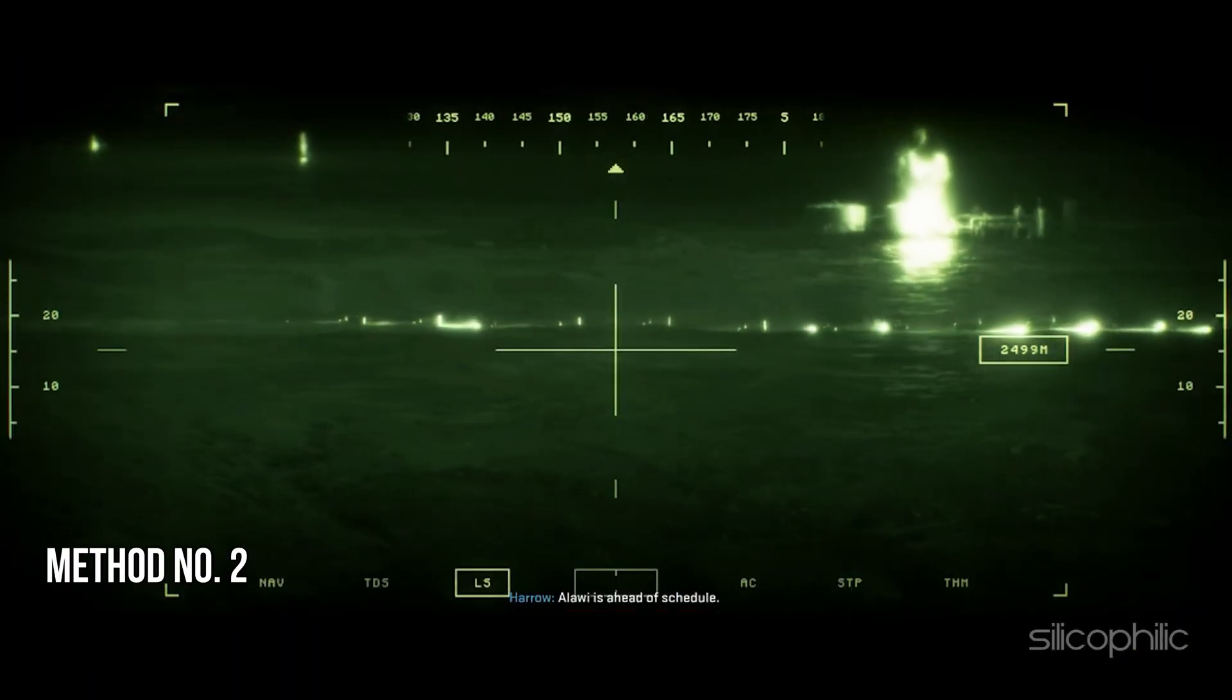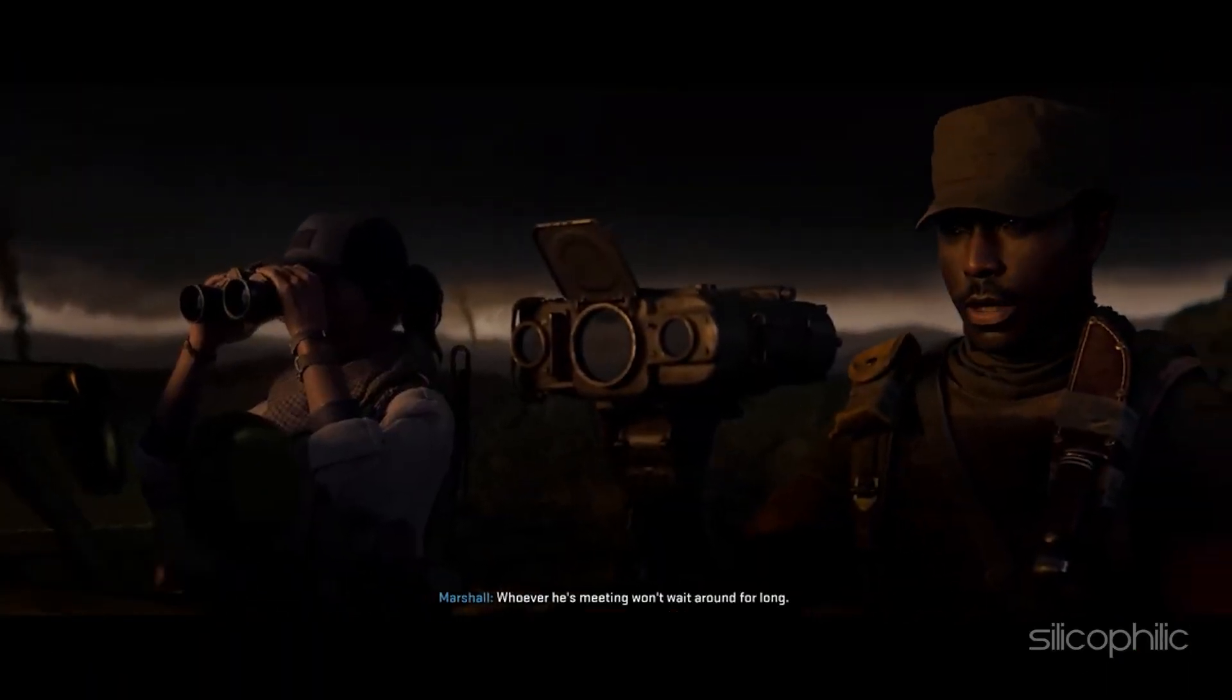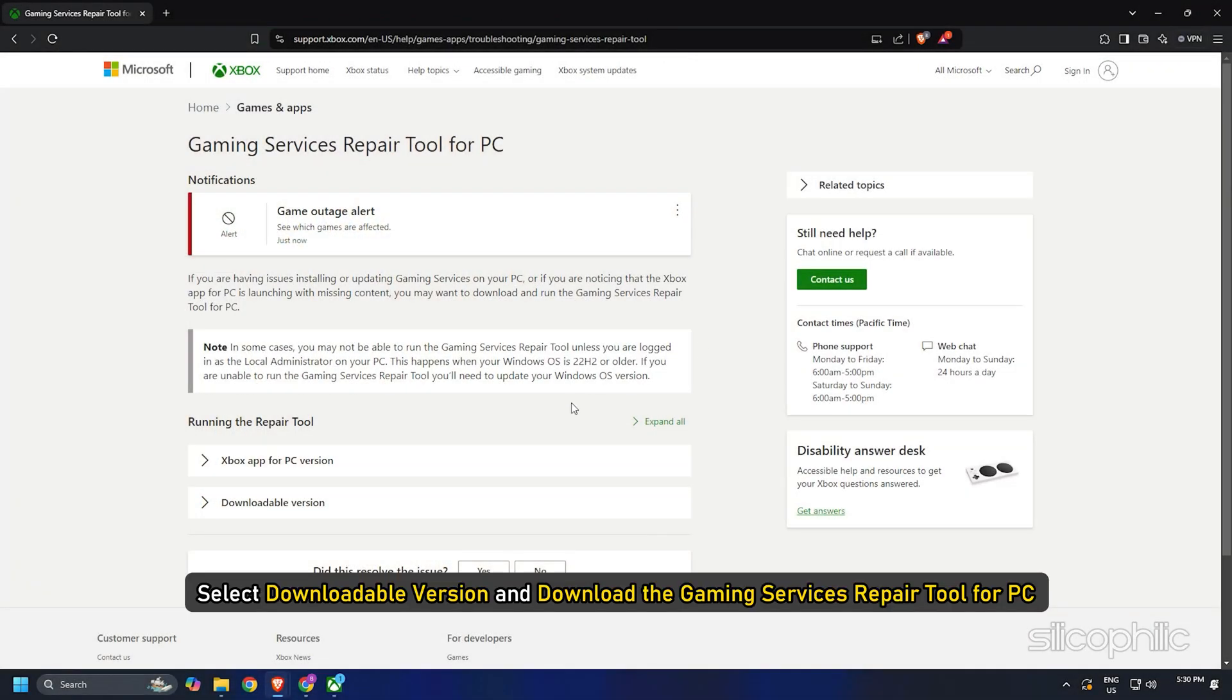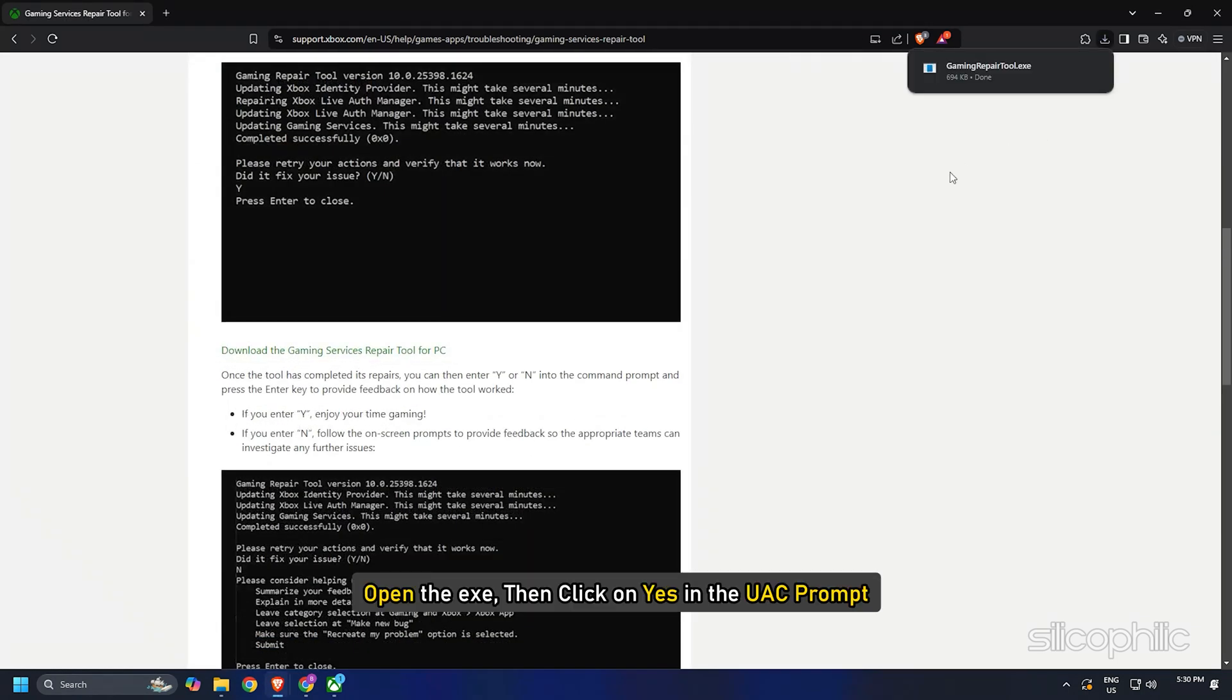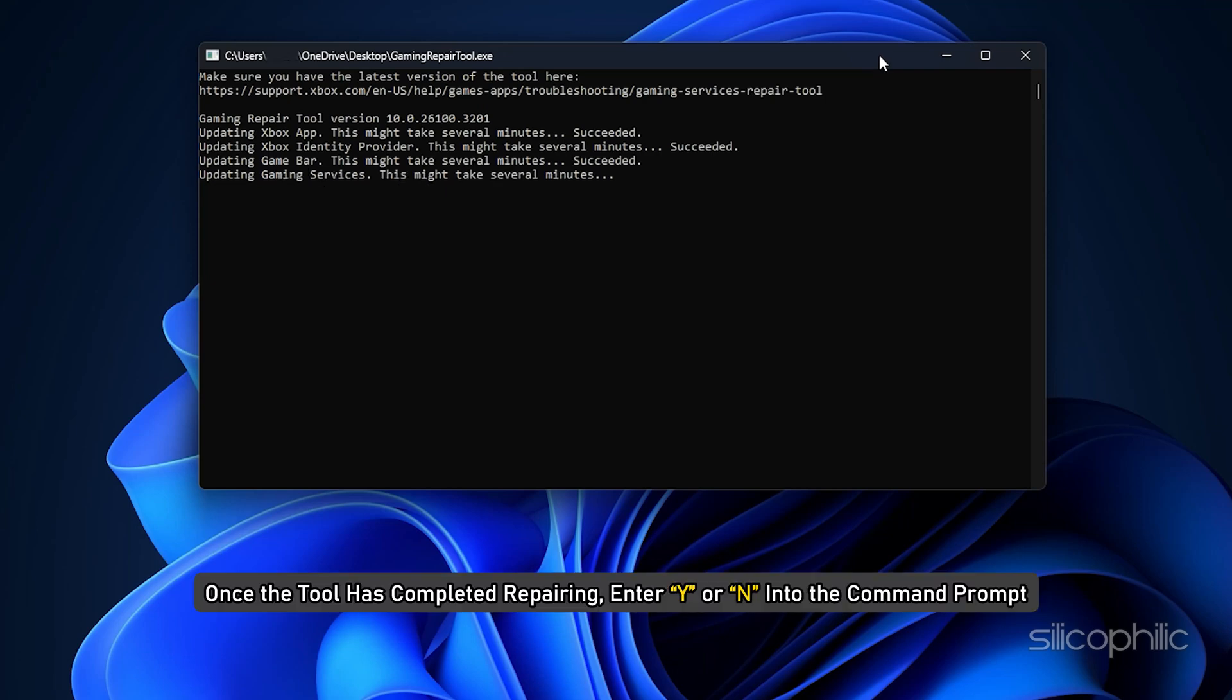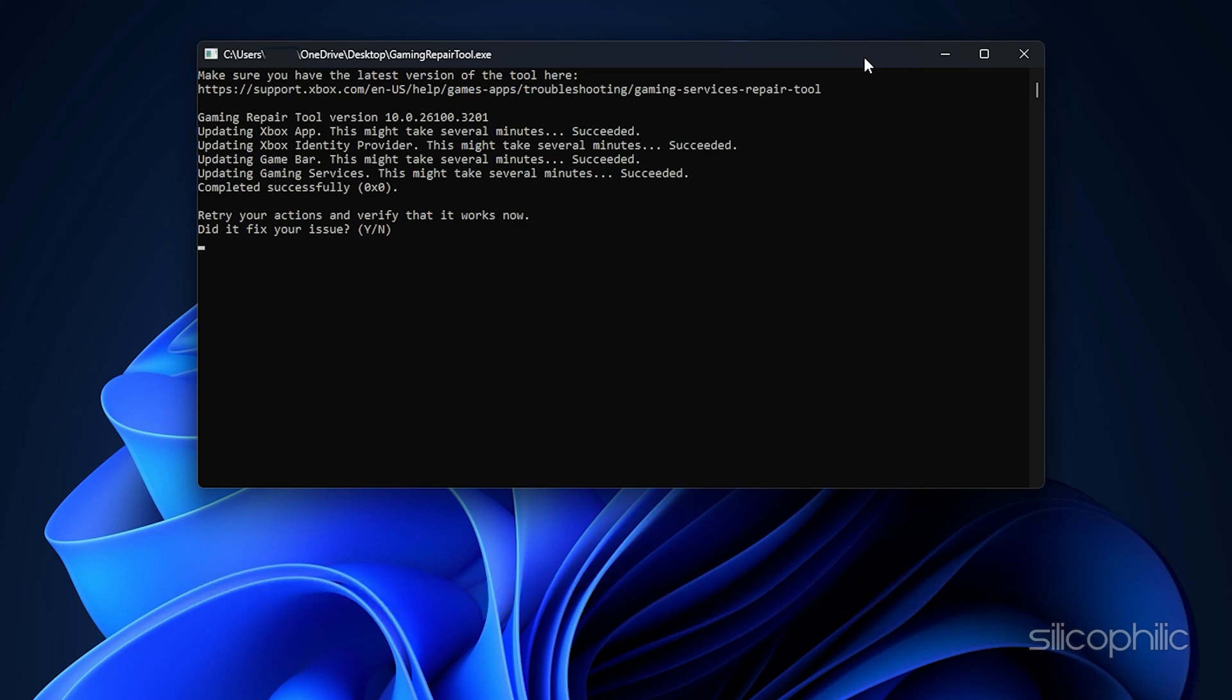Method 2: Use Gaming Services Repairing Tool. Open your web browser and copy and paste this link from the description. Select Downloadable version and download the Gaming Services Repair Tool for PC. Open the EXE, then click on Yes in the UAC prompt. Once the tool has completed repairing, enter Y or N into the command prompt and press the Enter key to provide feedback on how the tool has worked.